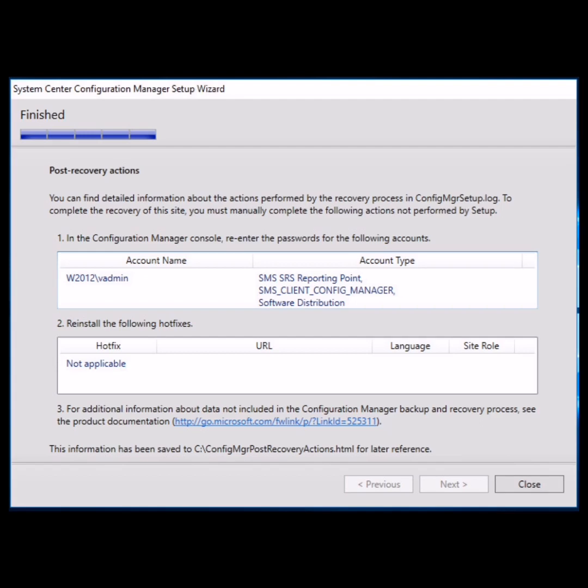Just complete the post-recovery actions after launching the console. And this is how we complete the site recovery from the existing database backup.